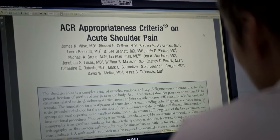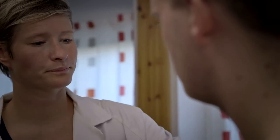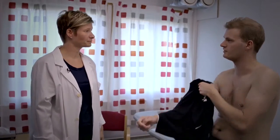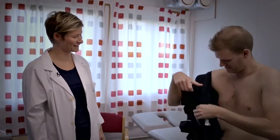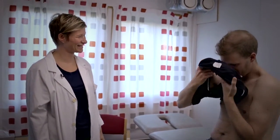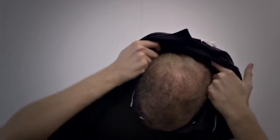If Tom's shoulder does not get better, it might be necessary to do further diagnostic examinations. The general practitioner uses the guidelines to decide which type of examination is relevant. In this case, an MRI is recommended.